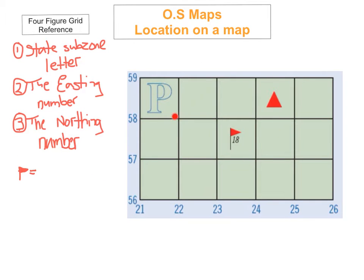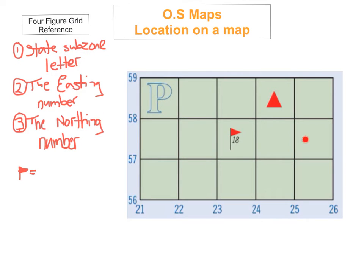Now we're going to look at working out a four-figure grid reference for two symbols. The first thing we're going to do is work out the reference for the golf course. You have to follow three steps: state the subzone letter, find the easting number, and find the northing number. The first step is to find the subzone — you look all the way across your Ordnance Survey Map and you look for the subzone. As you can see here, it's P. So my very first part is going to be P.